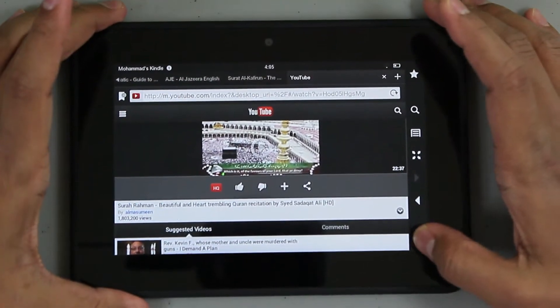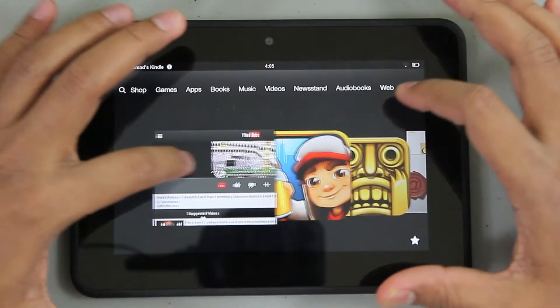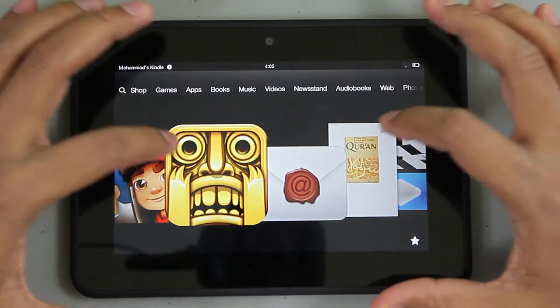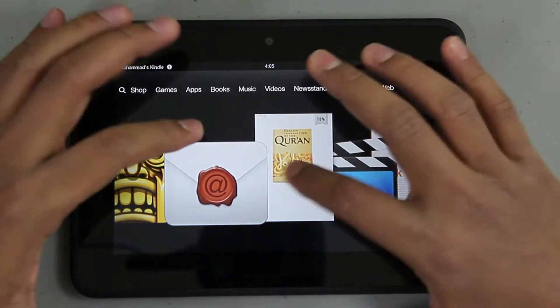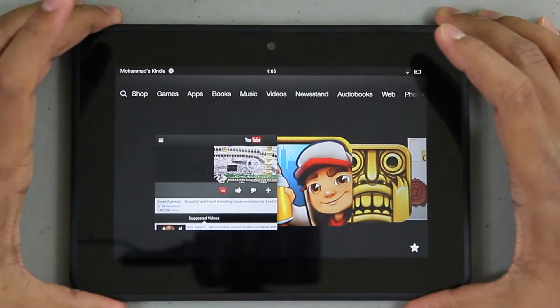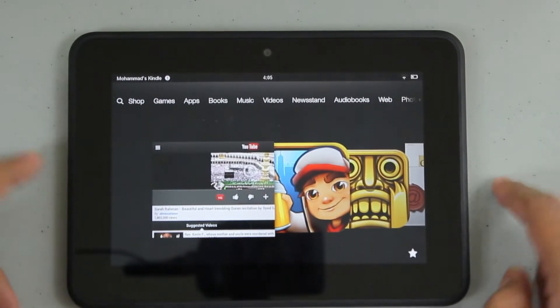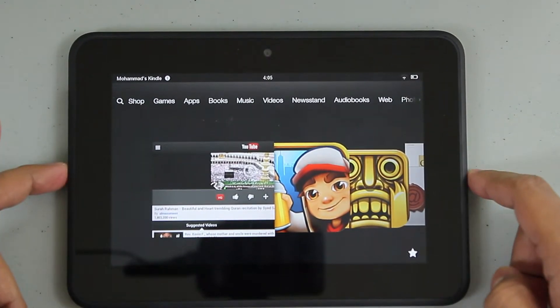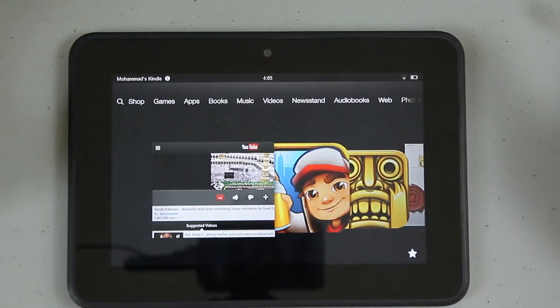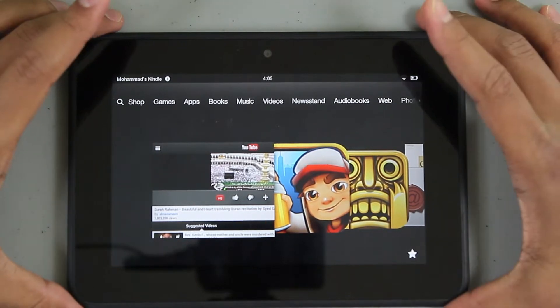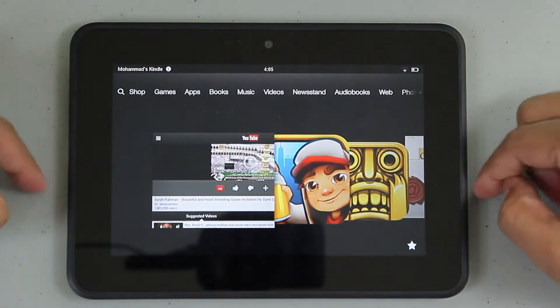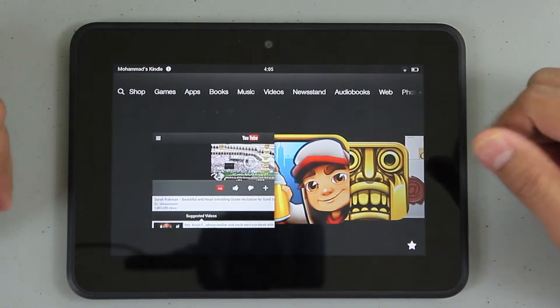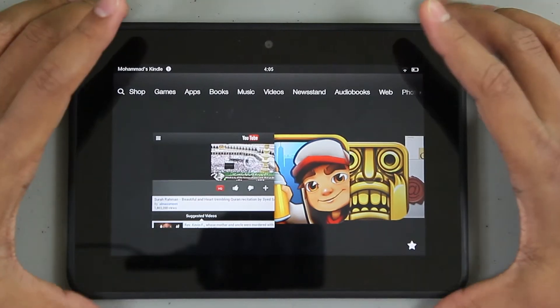Hands down, this is the most awesome sounding tablet that I've ever used, and I've used a lot of them. Sound gets 11 out of 10. It's really loud - louder than my MacBook, louder than all my tablets that I have. The sound is a really big plus.